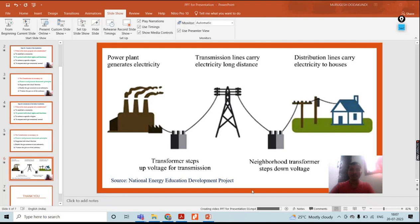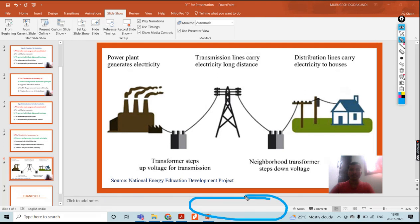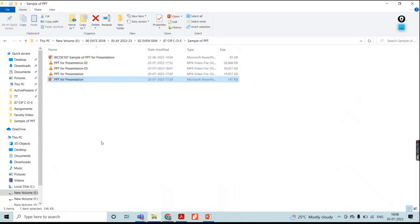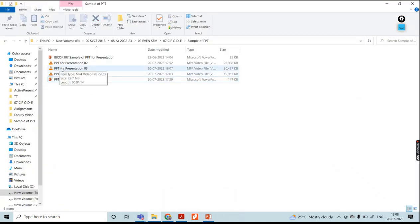The process is completing — you can see it here. Now it is completed. The video will be available. Go to that particular folder. I have given the name PPT for Presentation Three.